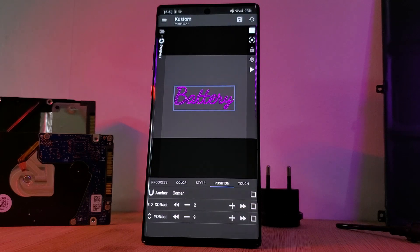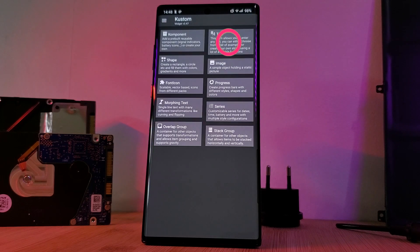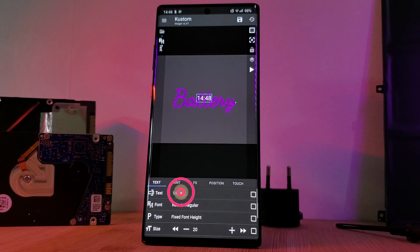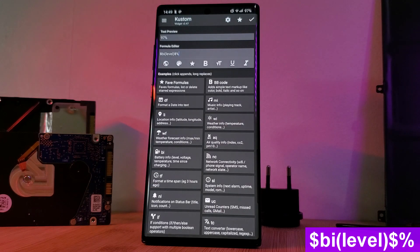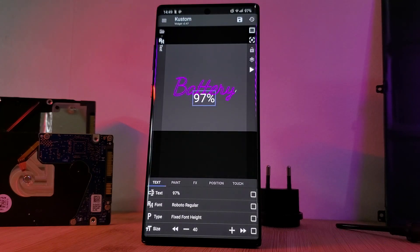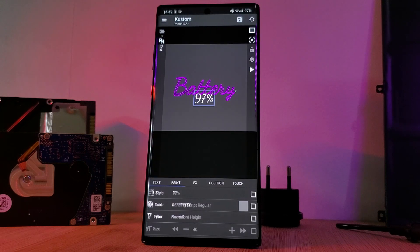The final part of this widget is the text percentage indicator. Simply load in a new text item and change the text to the formula shown on screen. To finish it off, change the font to Dancing Script and the style to stroke.